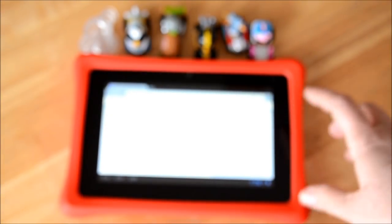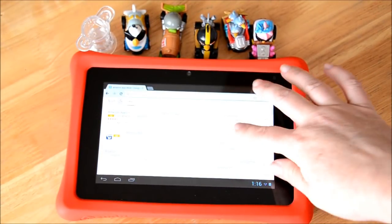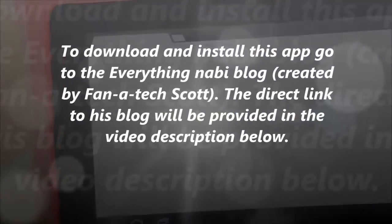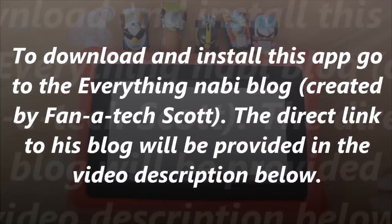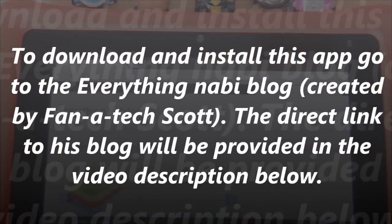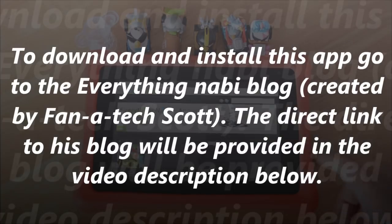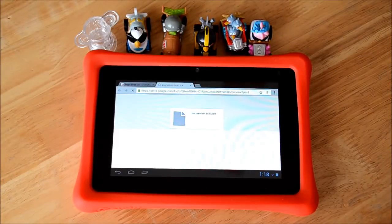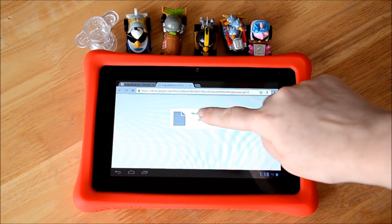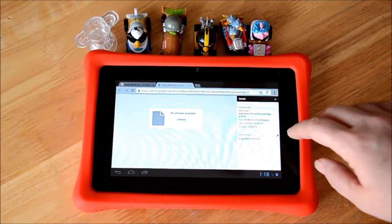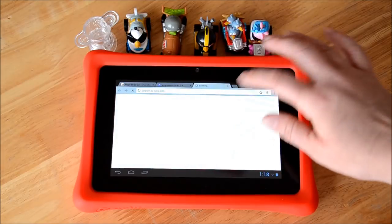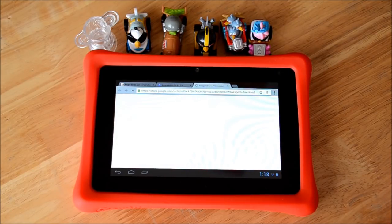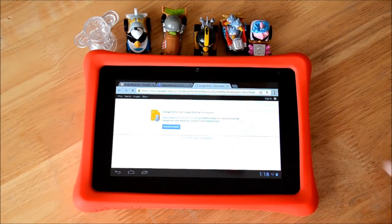So if you don't have the app I'm going to show you how to get it. Hit download and you got to hit it right there, we go, hit download anyway.